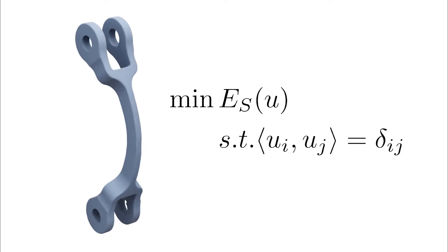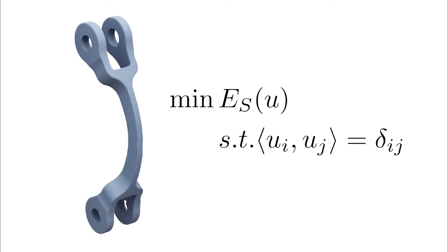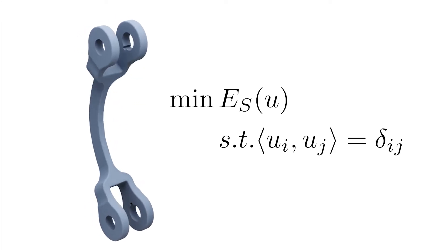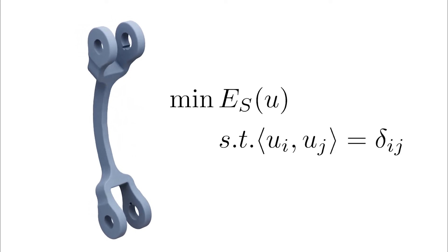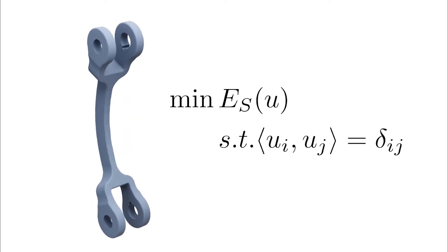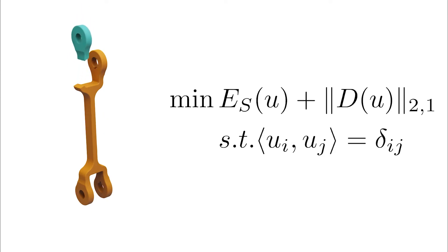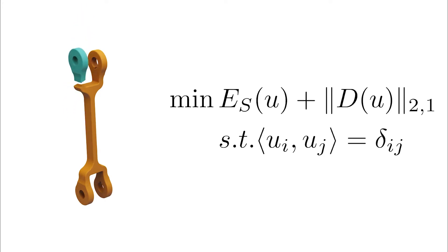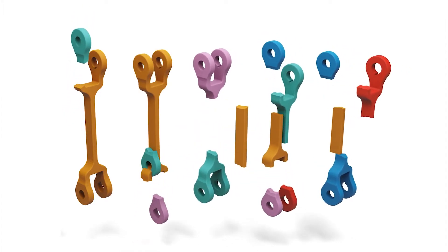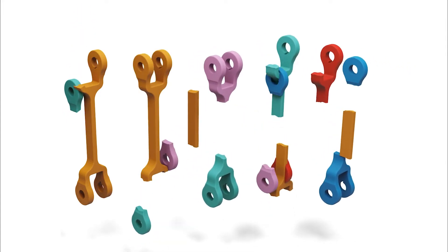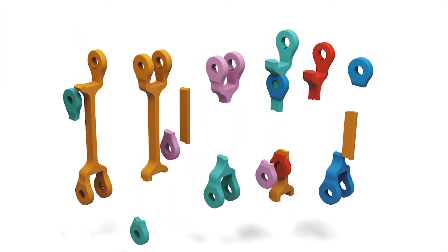We can think of vibration modes as deformations that minimize an energy subject to certain orthonormality constraints. Our fracture modes can be similarly constructed by introducing a sparsity-inducing discontinuity energy into the traditional formulation. And we can solve this problem sequentially to obtain a shape's lowest energy fracture modes.